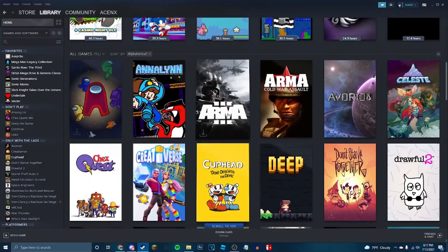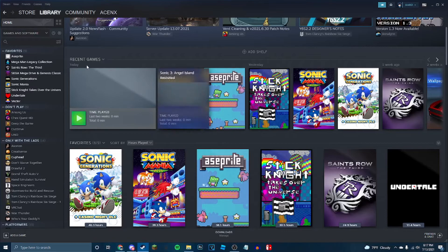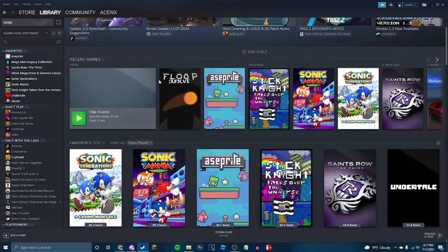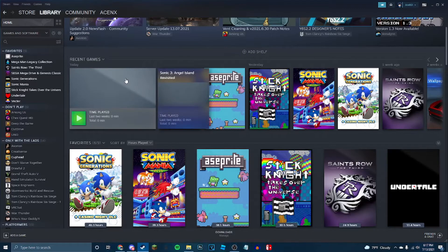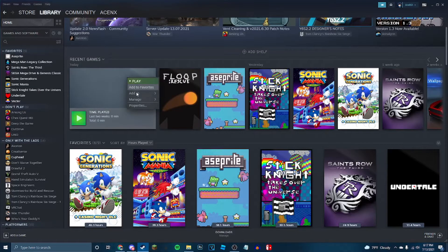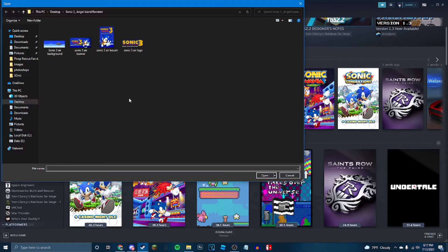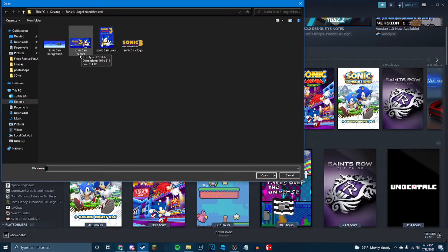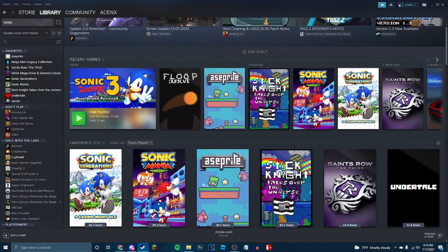Now at the top here, it's going to show your recent games. Now here it says Sonic 3, but there's no artwork here. Even though we just set artwork everywhere, there's still one more you got to do. You right click here, manage, and once again, set custom artwork. Here you're going to use Sonic 3 Air banner. And there you go.